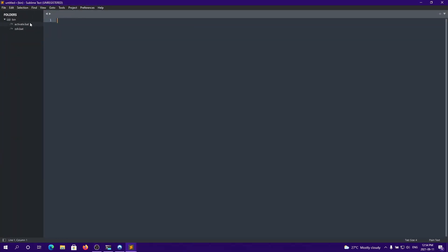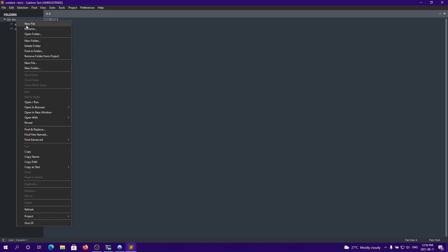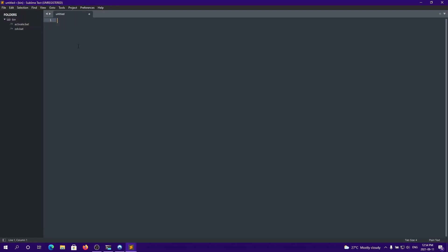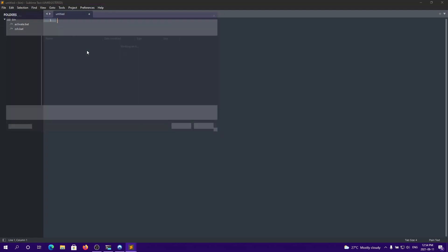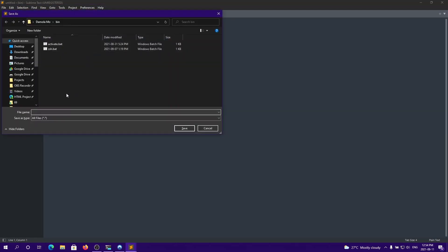You can see I already have two commands: activate.bat and zsh.bat. But if you want to create a new command, you're going to click New File, save it with the name that you want, and then add .bat. So I'm going to create a command that creates a new Python project, and I'll call this createpy.bat.